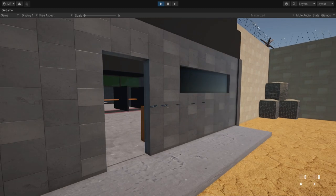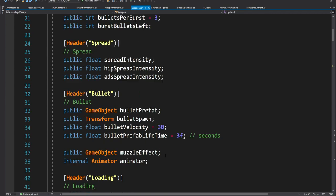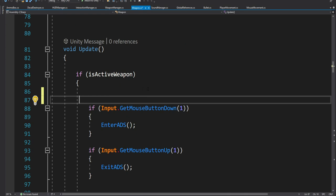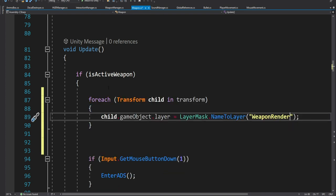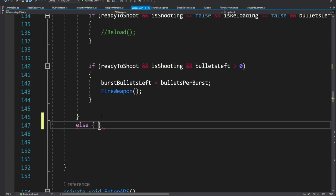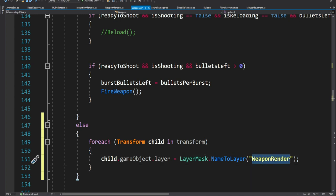We want them to only be on the weapon render layer when we are actually holding them, but not when they are part of the environment. Inside the weapon script we'll scroll down to the update method where we check if the weapon is active — the weapon is active when we hold it in our hand. We'll add code so only if the weapon is active it's on the weapon render layer. Then we scroll to the end of the if statement and paste it again, so if the weapon is not active and is just laying on the floor or in the environment, we set it to the default layer.